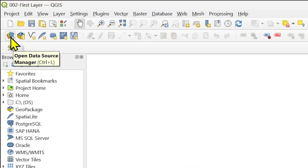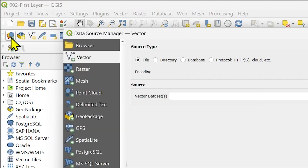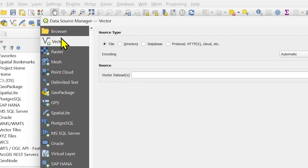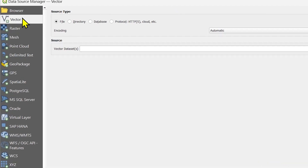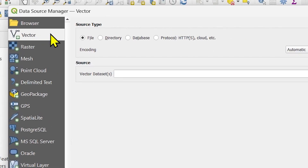Click 'Open Data Source Manager' — you can also type Ctrl+L, or just click it — and it will bring up the data source manager dialog. In that dialog, go to the vector option.